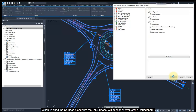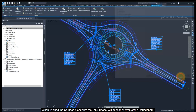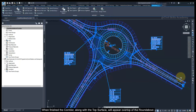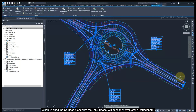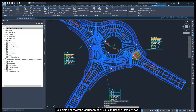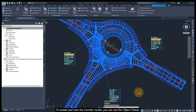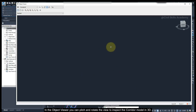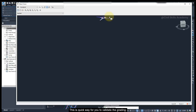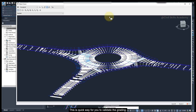When finished, the corridor along with the top surface will appear over top of the roundabout. To isolate and view the corridor model, you can use the Object Viewer. In the Object Viewer, you can pitch and rotate the view to inspect the corridor model in 3D. This is a quick way for you to validate the grading.